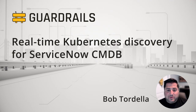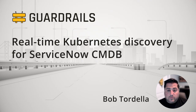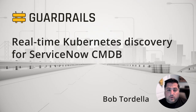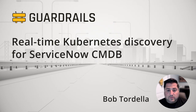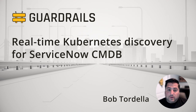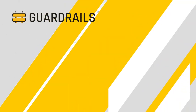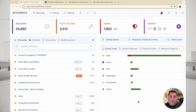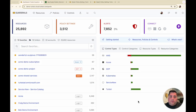Hi, this is Bob from Turbot. If you're looking for a quick demo of Turbot Guardrails features, you're in the right spot. Let's get started. In this demo, we're going to show how you can automatically sync your Kubernetes resources directly into your ServiceNow CMDB through Turbot Guardrails.